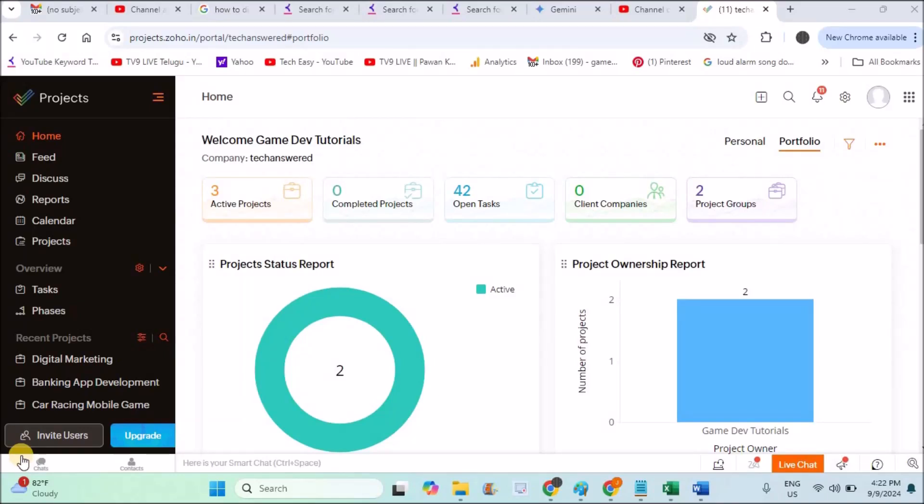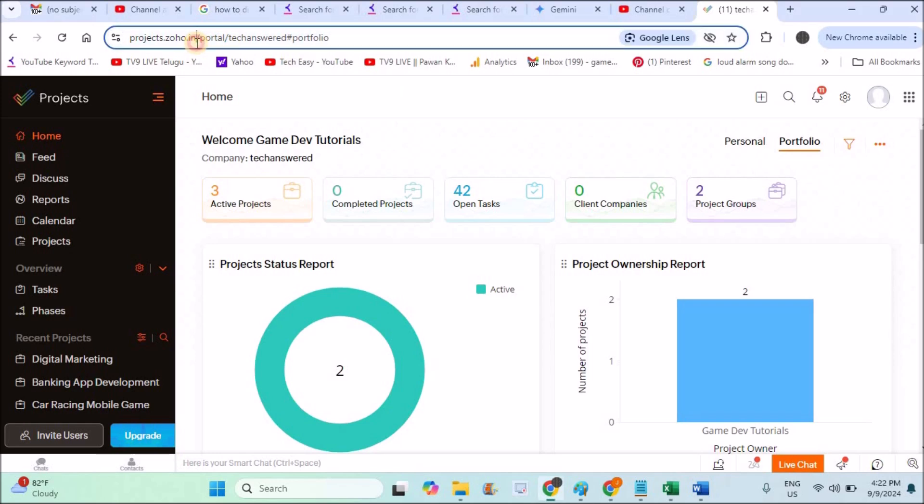Hello, welcome to Tech Easy. Good evening to everyone. Today in this video, we'll see Zoho Projects, a project management tool. I'll just brief you in three minutes on how it is useful and how to use Zoho Projects. If you don't know how to create an account, I already did a video. I'll drop the link in the description.